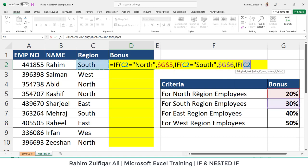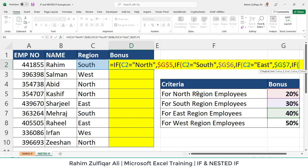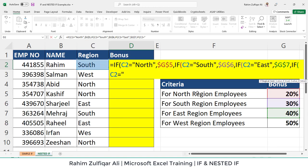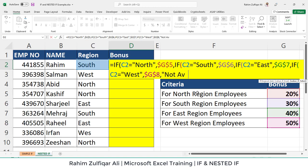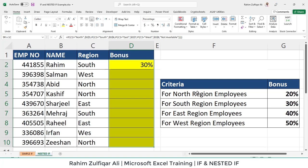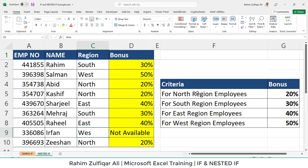For the third condition, if C2 equals 'East', then we want 40%. And the last condition: if C2 equals 'West', then the user wants 50%. For the last false argument — for example, if the user writes an incorrect spelling or leaves that cell blank — we want a customized text like 'Not Available', written in inverted commas. Remember that the number of brackets opened in the nested IF must be closed in the same quantity at the end. We then copy and paste, and you can see that in one entry there is 'Not Available' because the spelling of 'West' is incorrect.